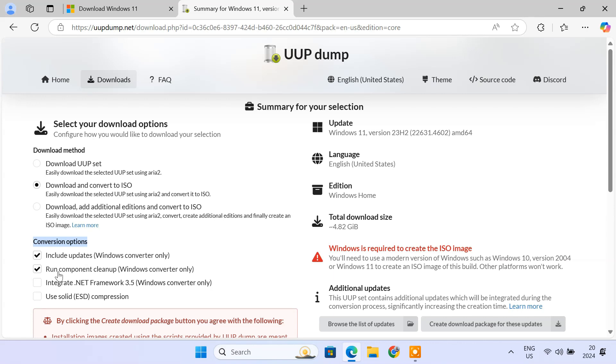Run Component Cleanup Windows Converter Only option will remove unnecessary files, reducing the overall size of the ISO and improving system efficiency. This one's also great for creating a cleaner and more efficient ISO. The next option integrates .NET Framework 3.5 into the ISO, enabling support for legacy applications. Only choose this option if you plan to run older software that relies on .NET Framework 3.5.